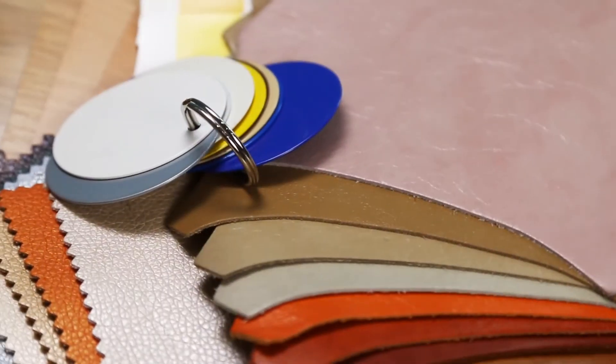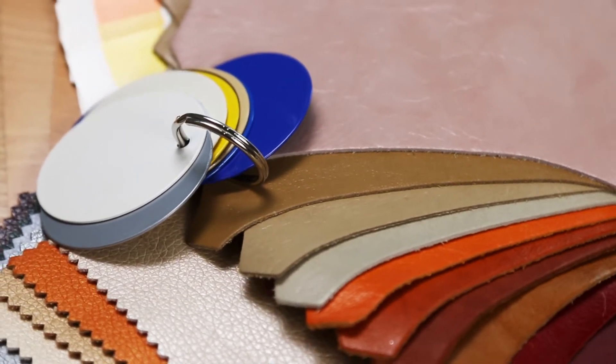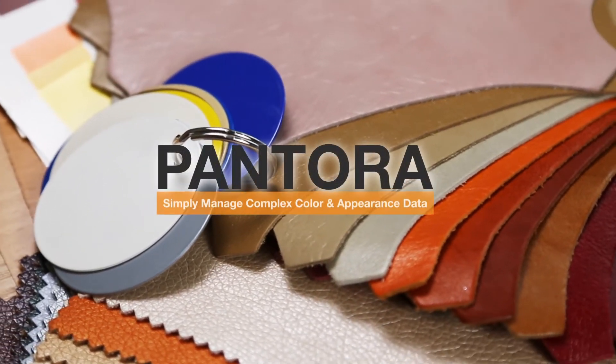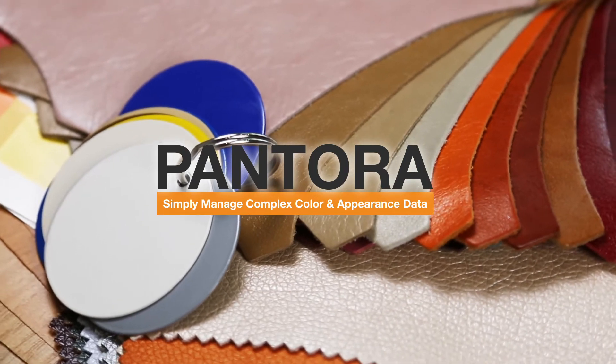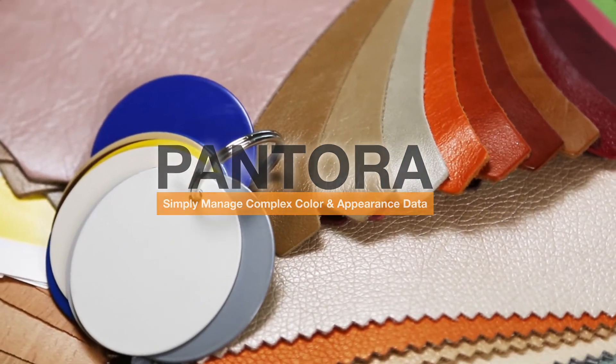Looking to go beyond color and capture the full appearance of your materials? From paints to plastics to metals, fabrics and meshes, X-Rite's Pantora desktop application is redefining digital material specifications.